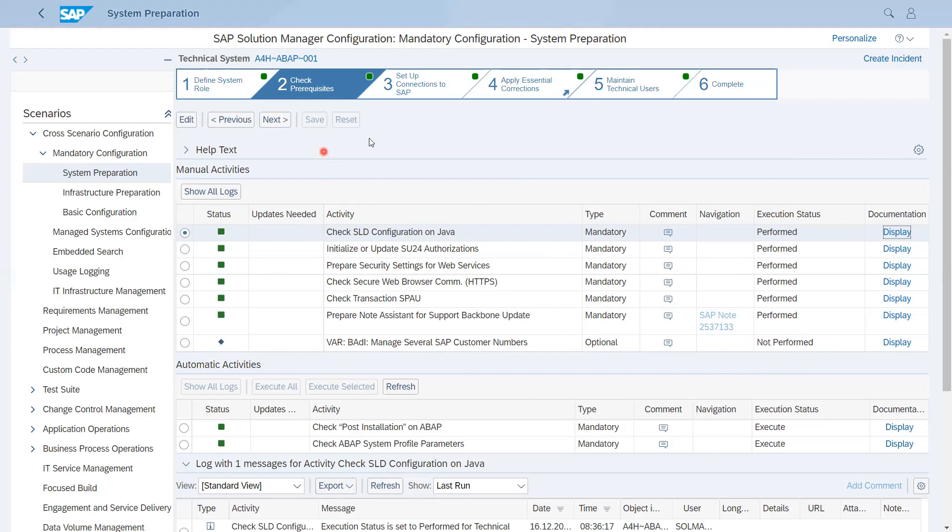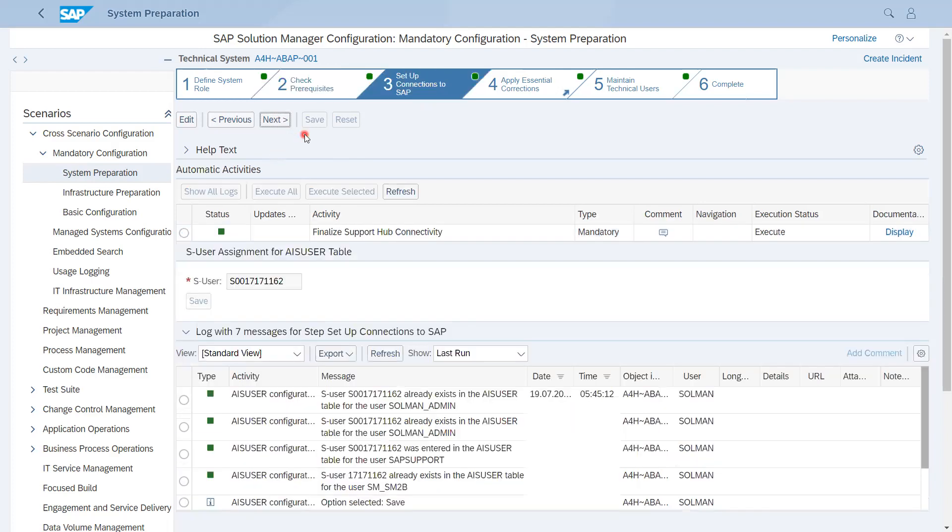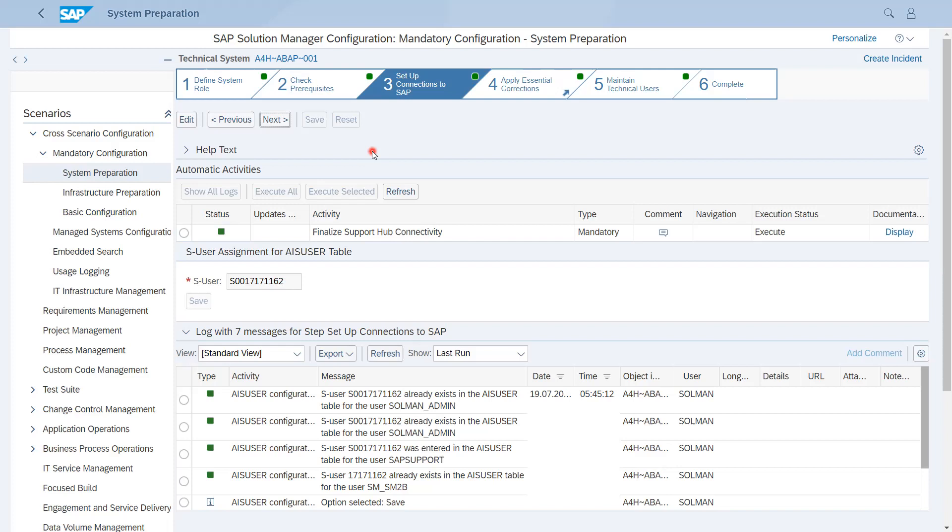Now we can go to next, which is Set Up Connection. I think many of you are already aware that all details and system information are getting shared with SAP portal. Now SAP has come with SAP Backbone Support. The thing is that you have to connect each and every system to SAP Backbone to make it reliable and get support from SAP. So this is the activity of Finalize Support Hub.